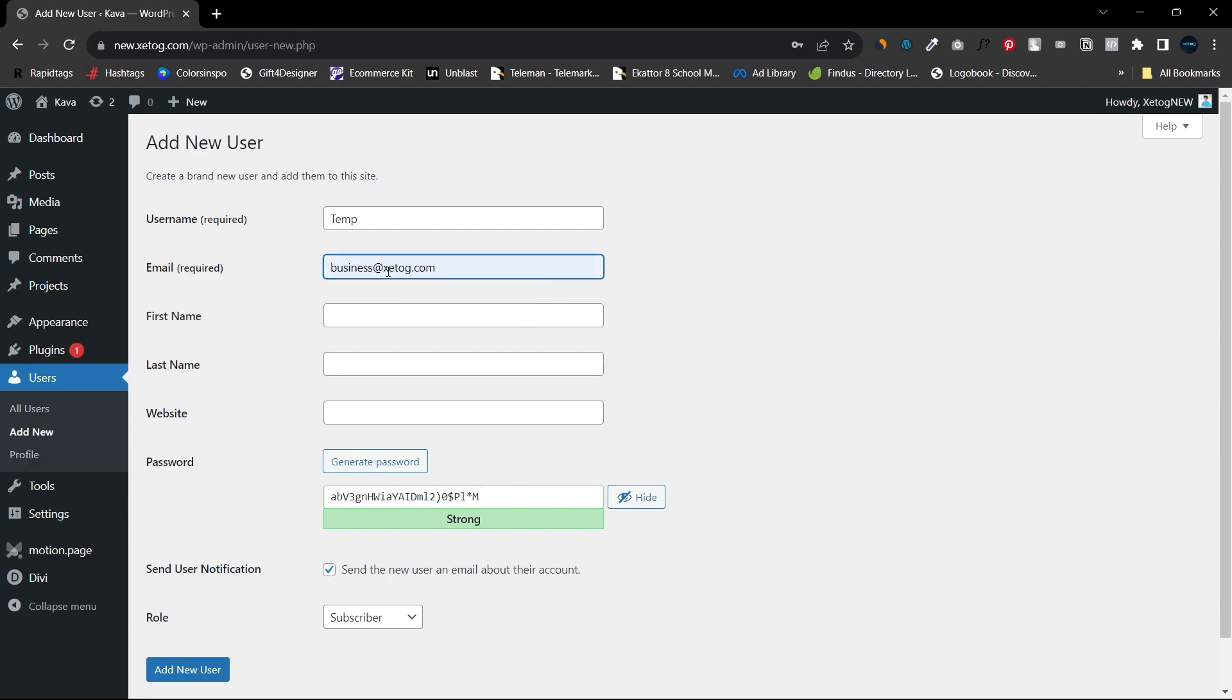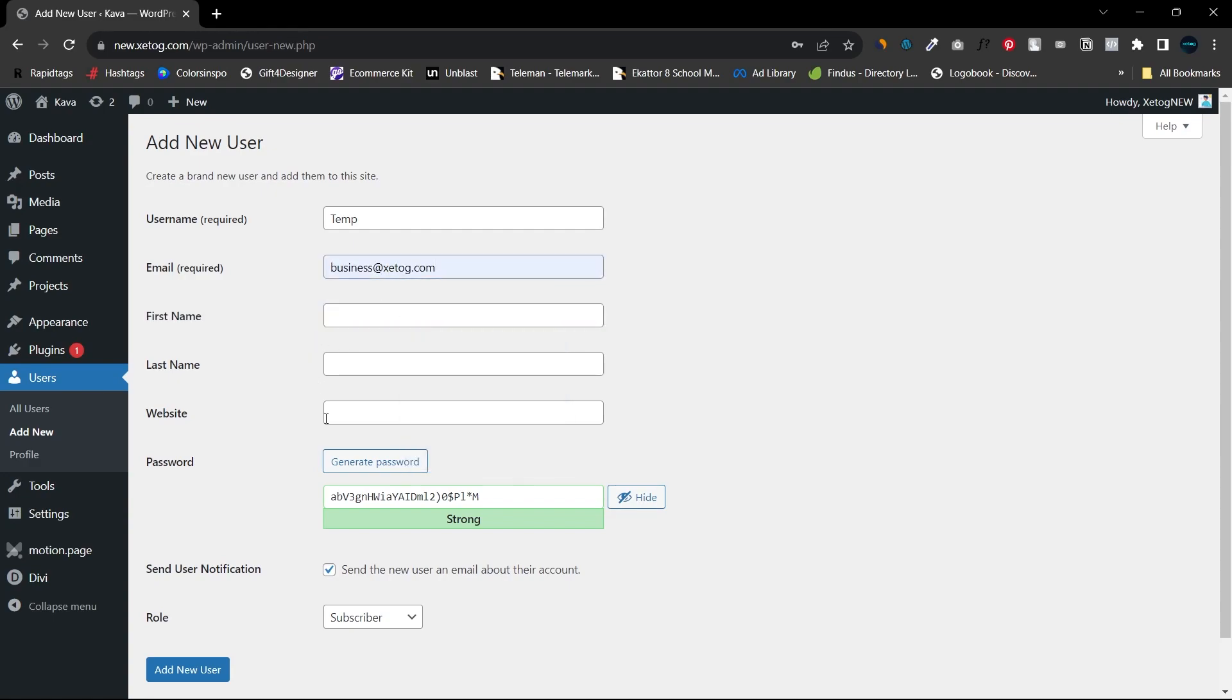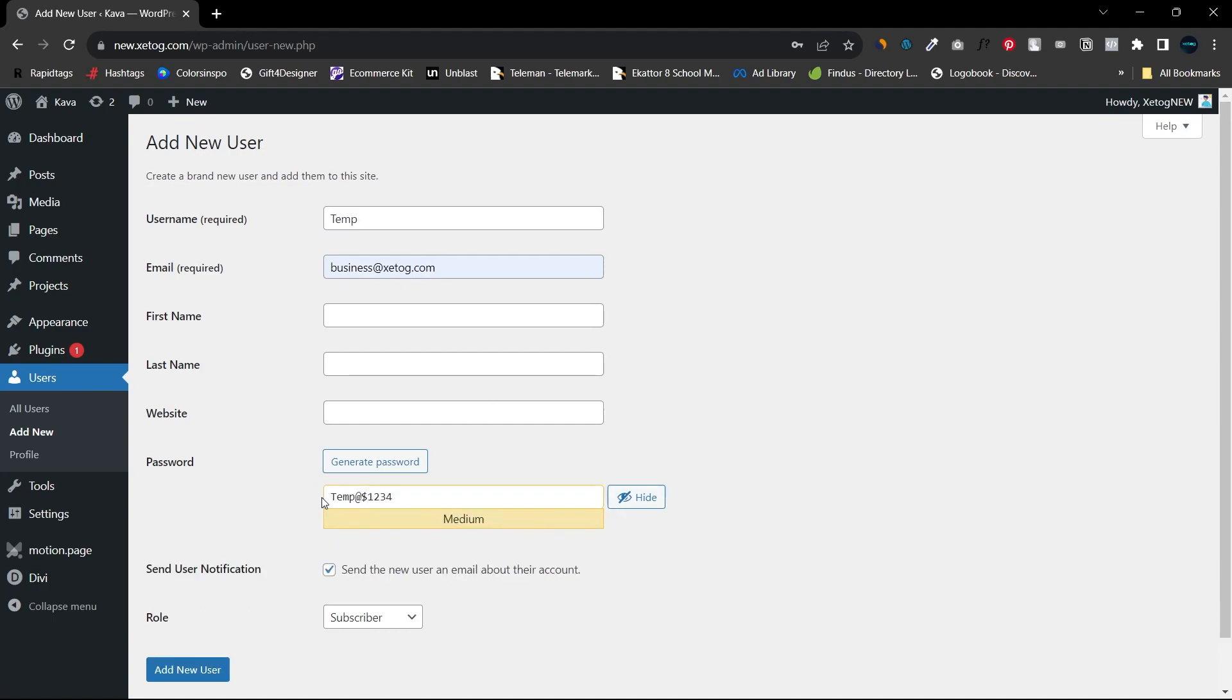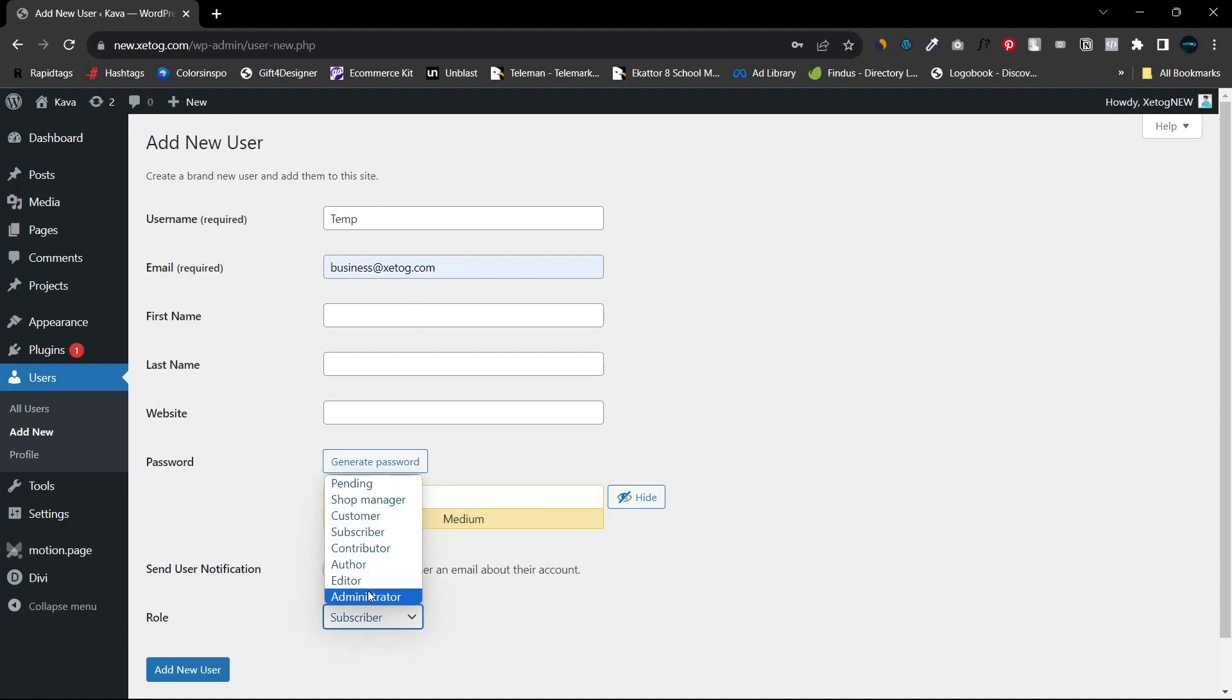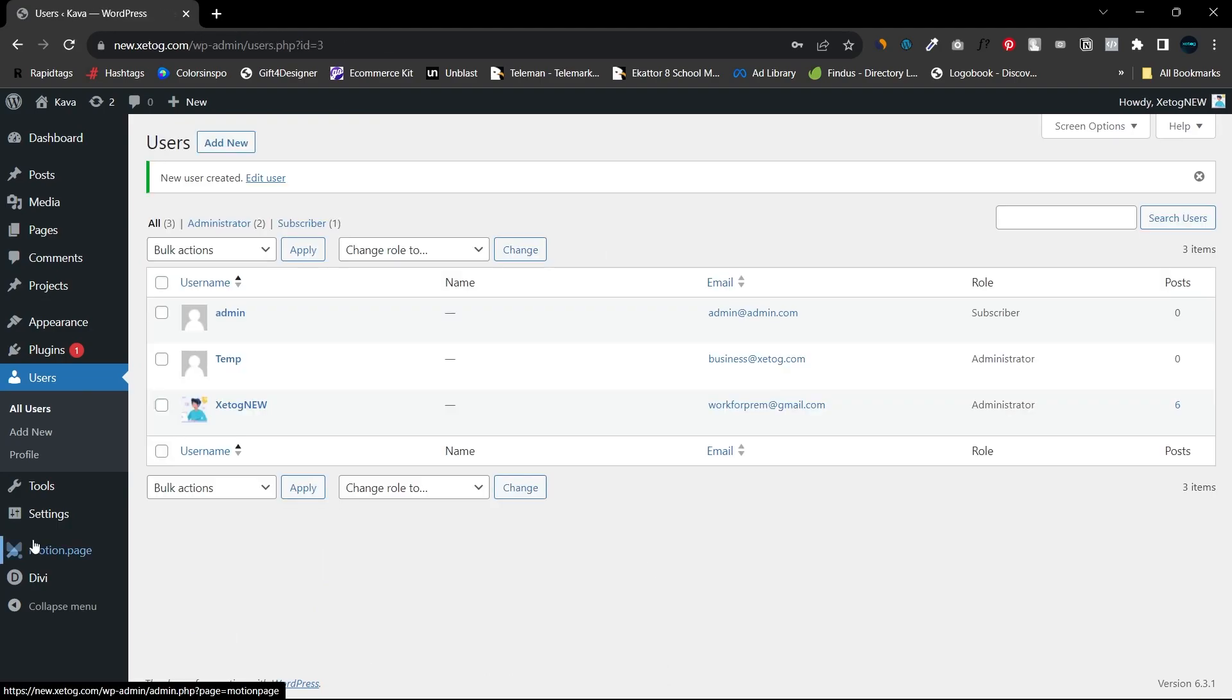Let's set this email and the password. Alright, this would be the password. What I will do is keep the role of Administrator and add this new user. What I